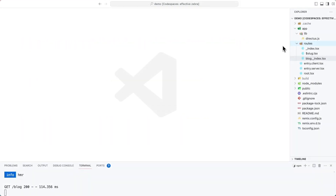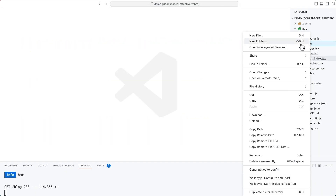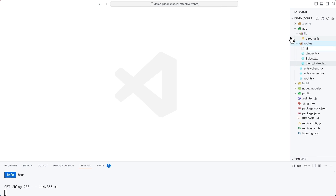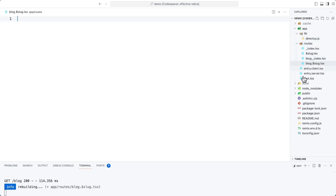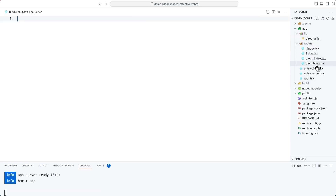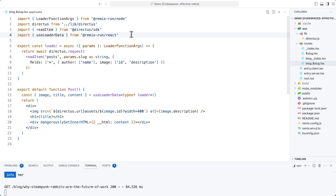To create individual blog pages, create a new file in routes called blog.$slug.tsx. Once again, the dollar sign means that is a dynamic part of the URL. This should look really similar to when we created dynamic pages. We're using the readItem function from the SDK to query the posts collection, but just the one that has the specific key of the slug, which is in the URL.